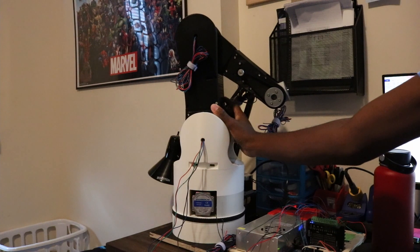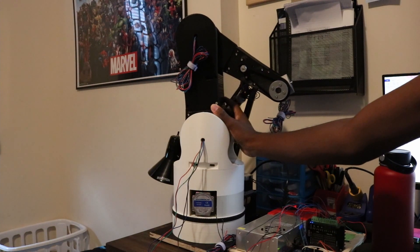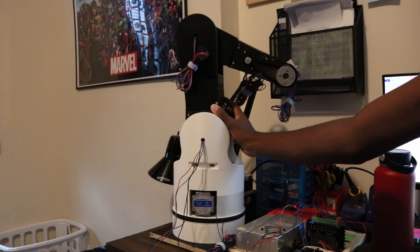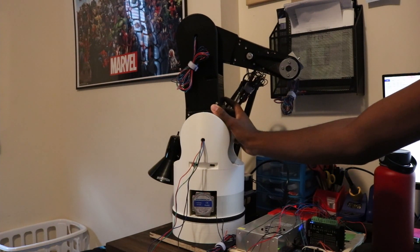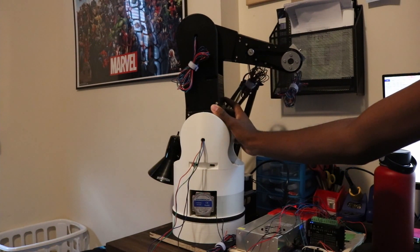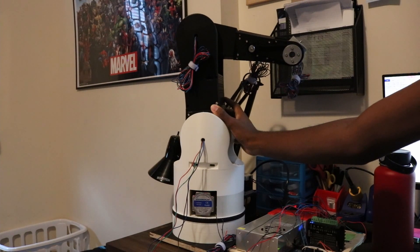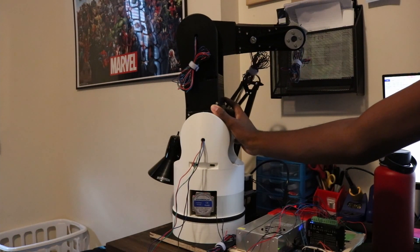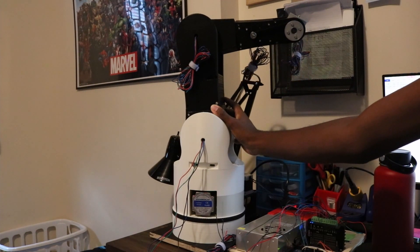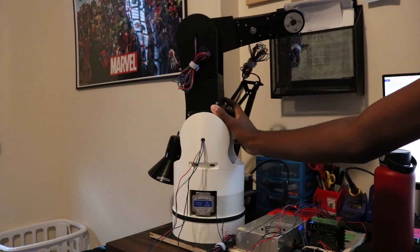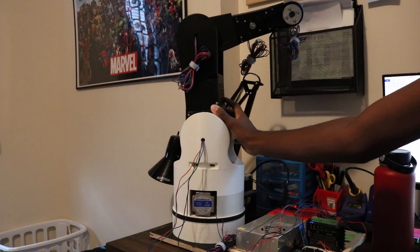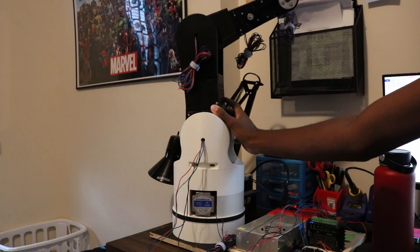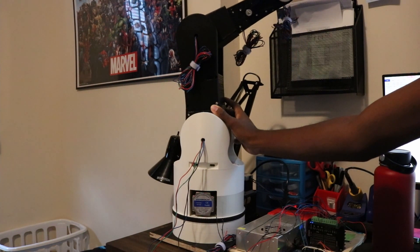There's also the loud noises and vibrations of the NEMA 23 stepper motors during operation. This is because the motor driver isn't outputting the necessary current for each motor. This will hopefully be resolved when I purchase the rest of the drivers.